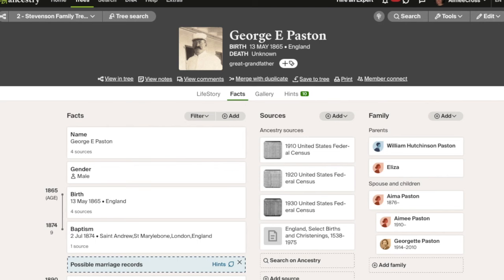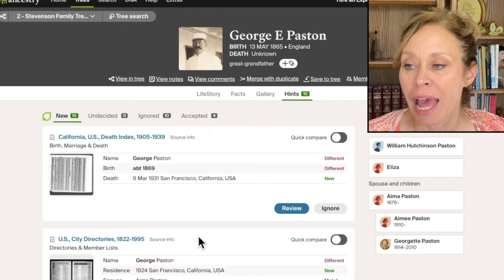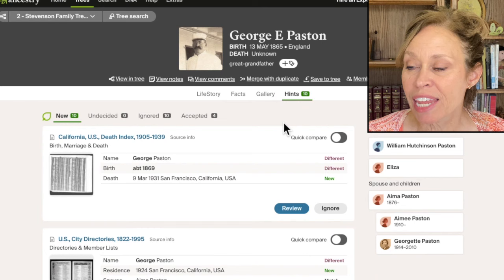Tip number one has to do with your searches. A lot of people really rely on their hints. They think if it doesn't show up in a hint, it's not in there, which is so not true. So let me give you an illustration. This is my teaching tree. Here we have Georgie Paston and I've attached a few things to him. There's a lot more that have been attached in my tree. And here we see some hints that are for him in the hints program. Now, there's quite a bit here, but there's more. We have 10 hints here.